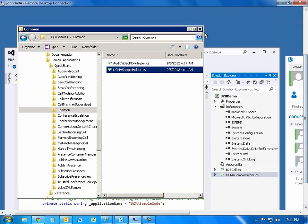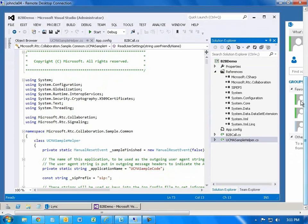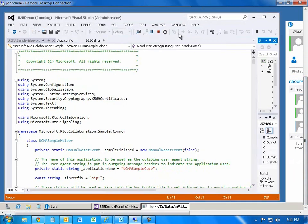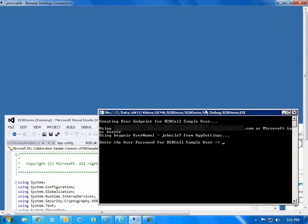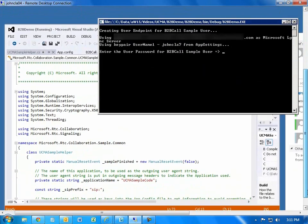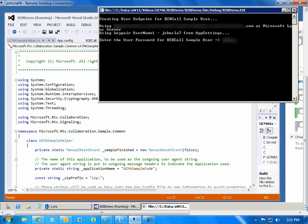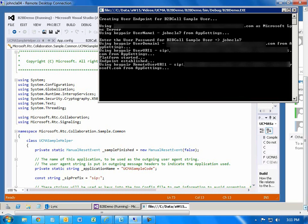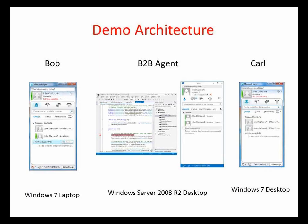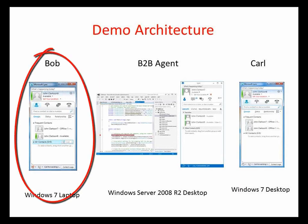Now I'll start the application. It's a console application that gets information about usernames and server FQDN from the app.config file, but it still wants a password, so I'll type that in. Pretty soon it's going to be set up and waiting for the inbound call from the customer. Now I'm going to go to the laptop and make a call to John Clarkson 7, which is the Lync client connected to the UCMA application.